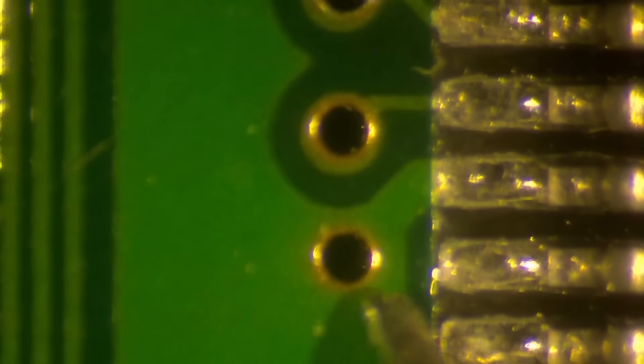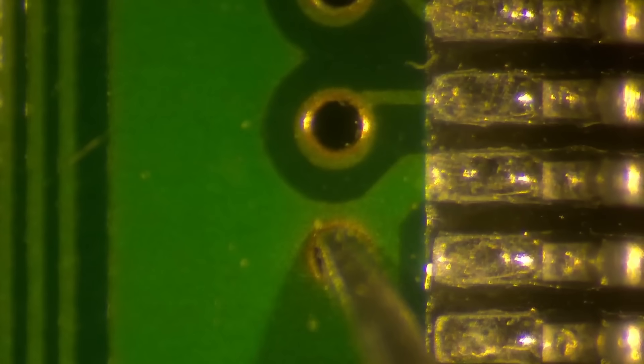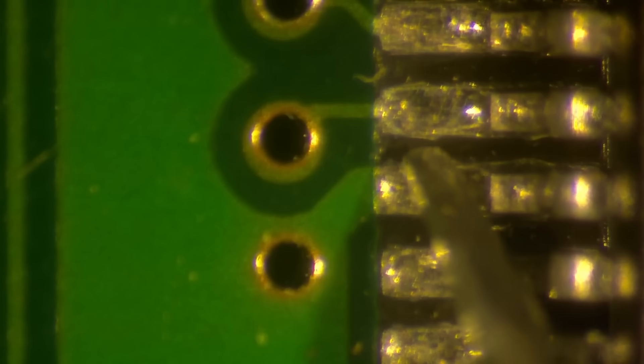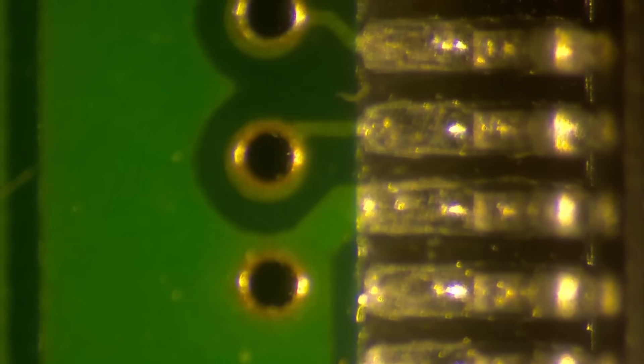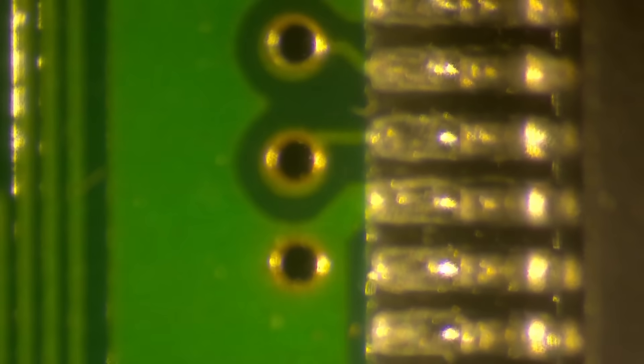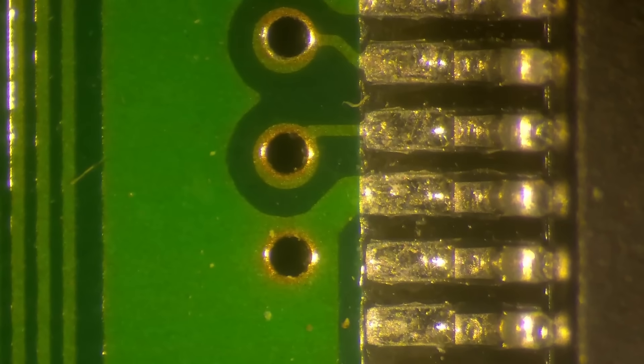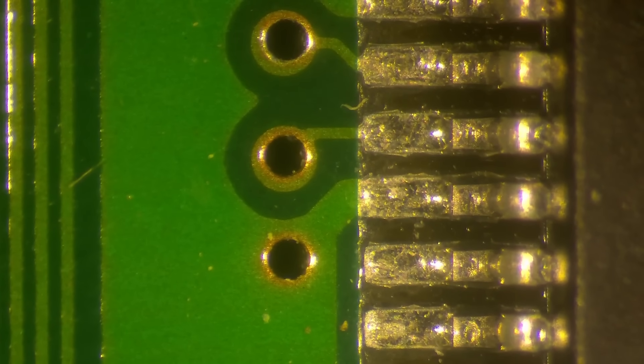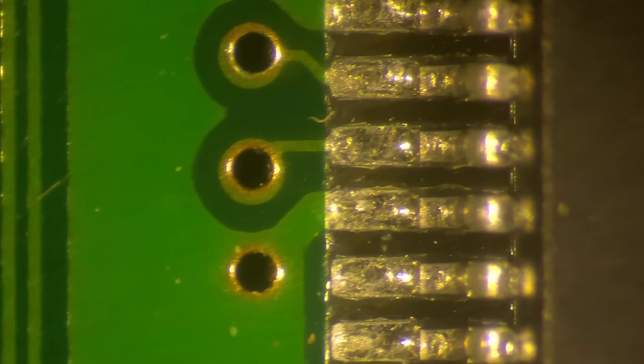These are all data pins. Data, data, data. This one here looks like a power or ground. This thick trace that goes on to this pin. So yeah we might just be lucky and we have a little bit of a tilted pin on this memory chip.